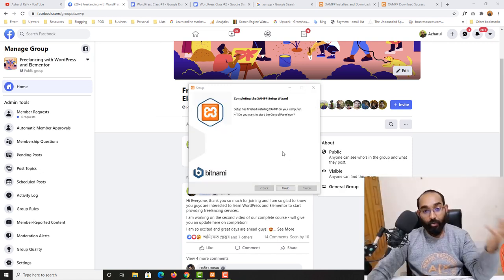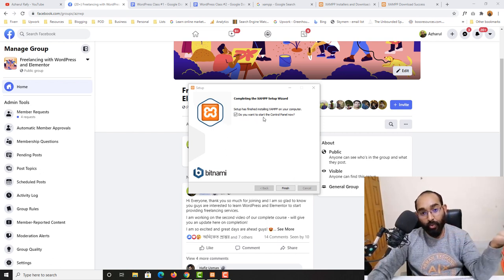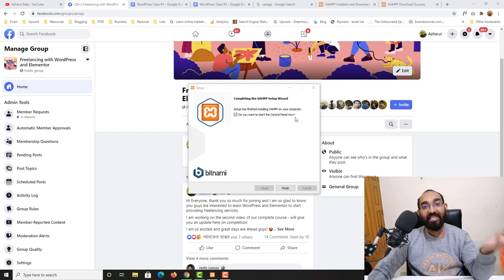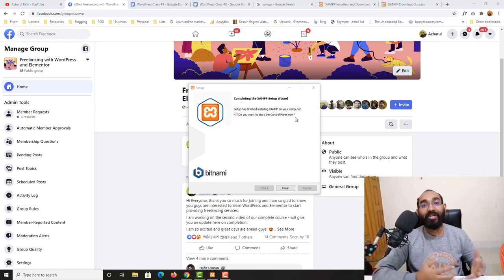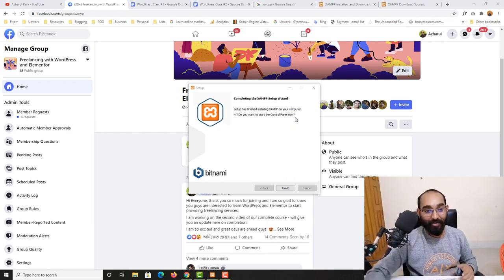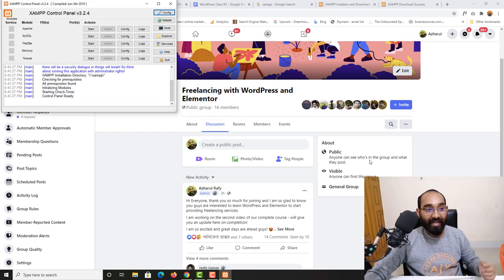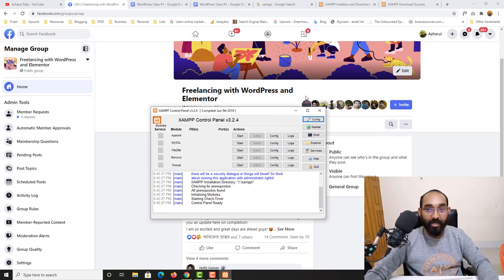XAMPP is now installed on our computer. It's asking if we want to start the control panel — obviously we do, since we want to start creating our first website as soon as possible. Let me check that option and click Finish, and the XAMPP tool will appear.